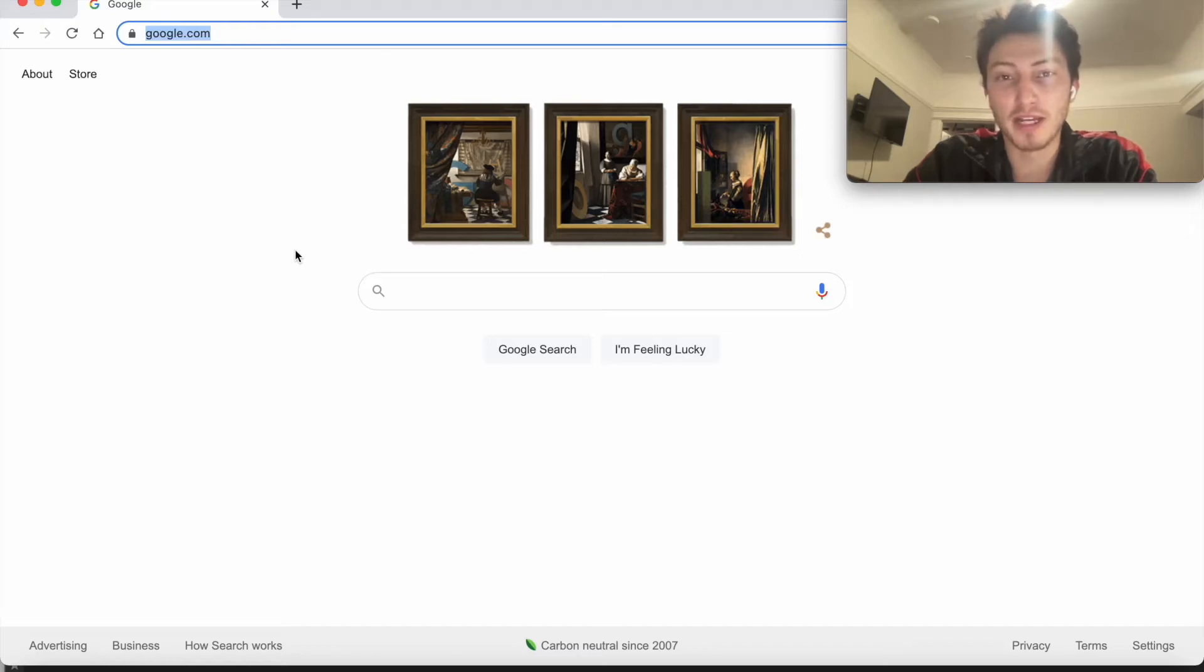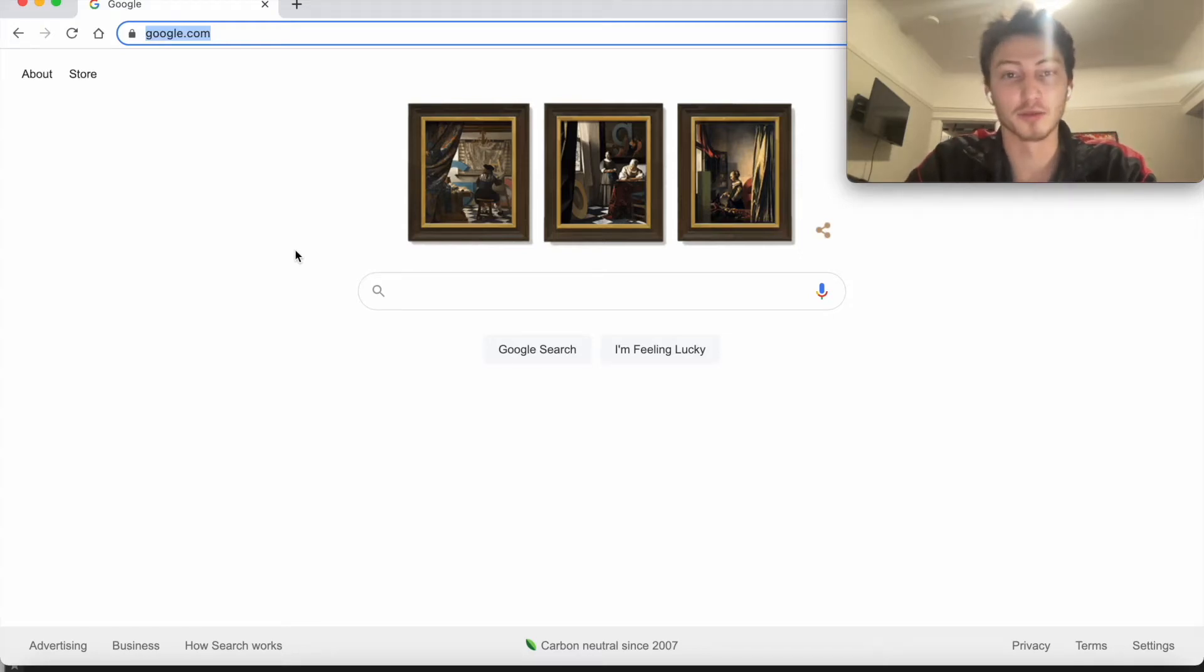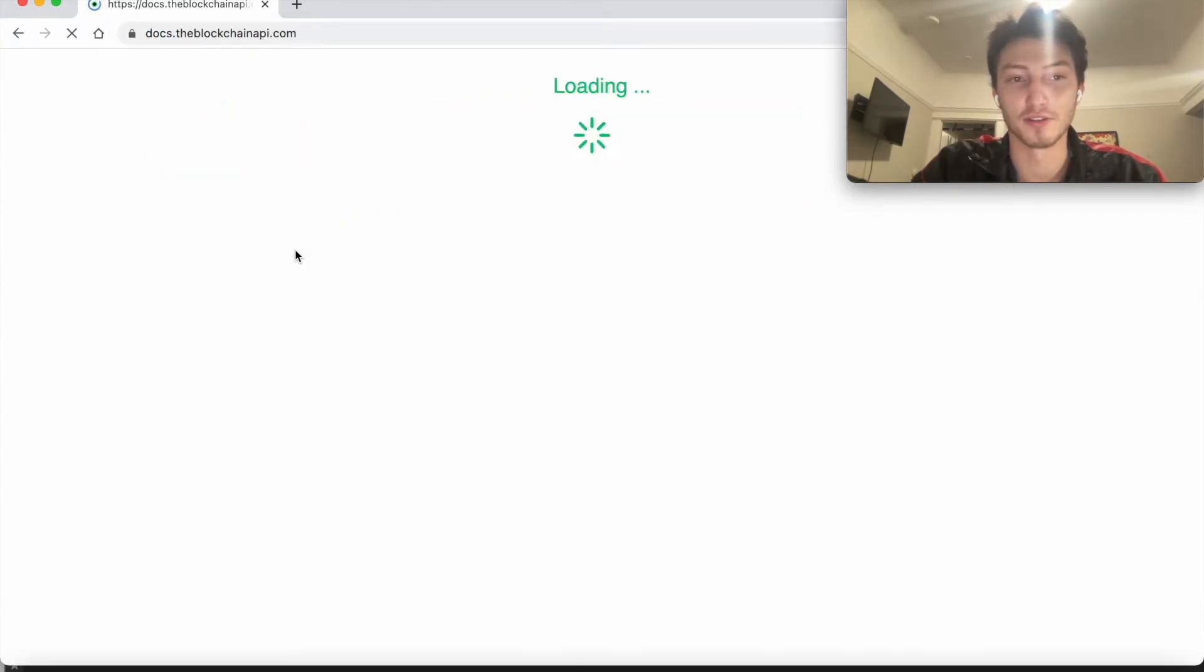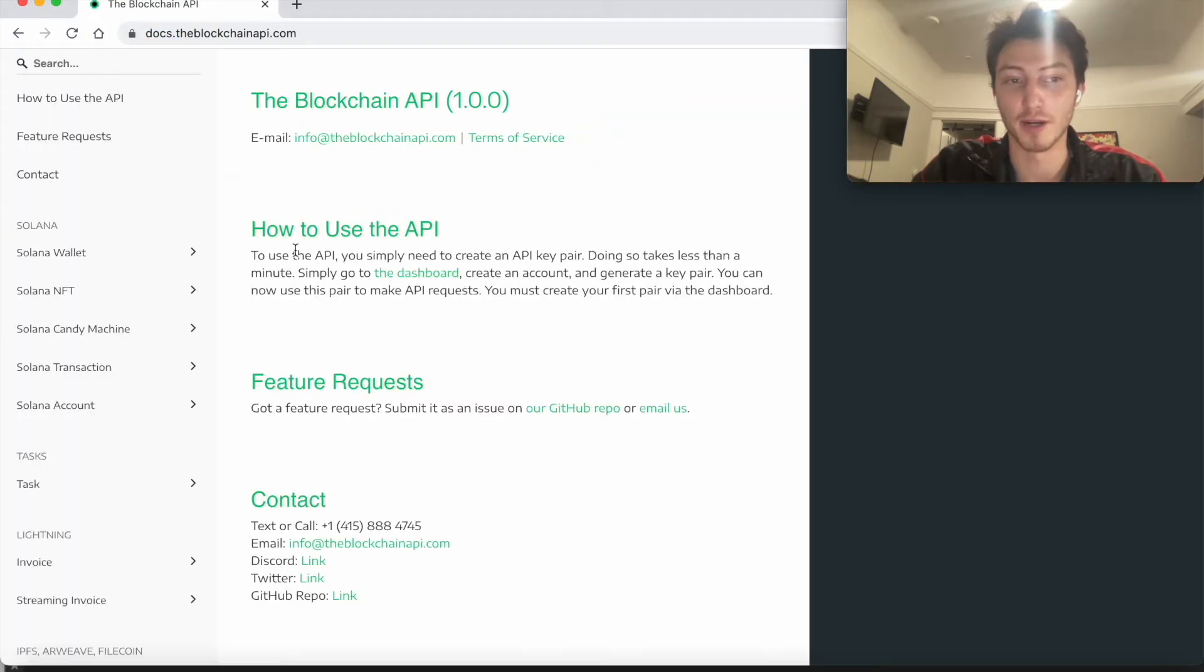I'm going to show you how to make a secret phrase on Solana using any coding language. The easiest way to do this by far is to use the blockchain API.